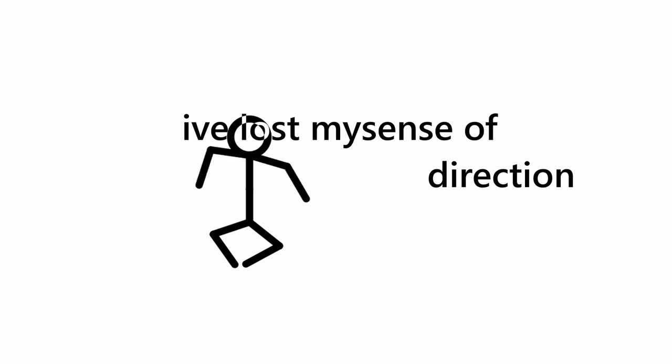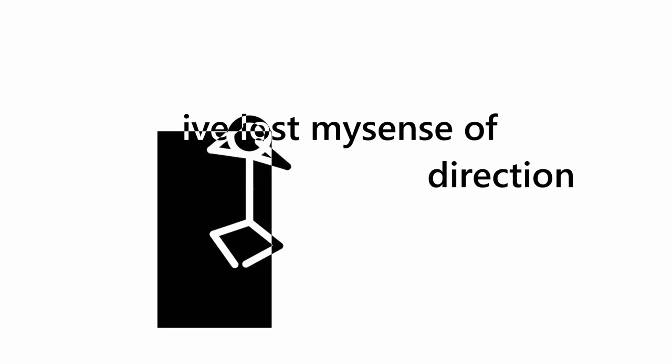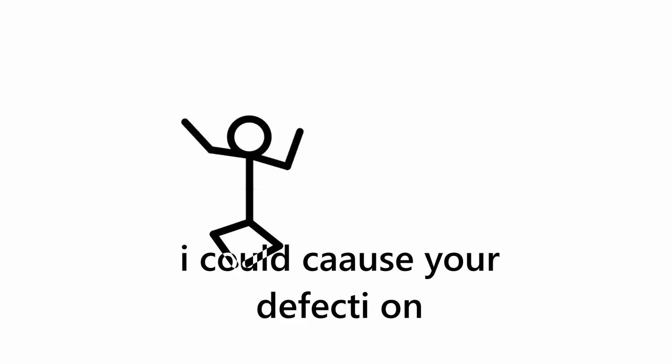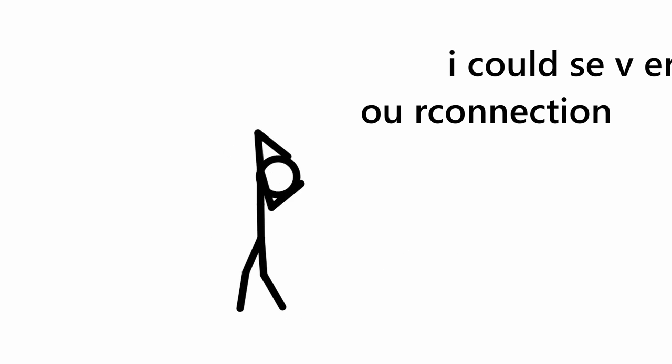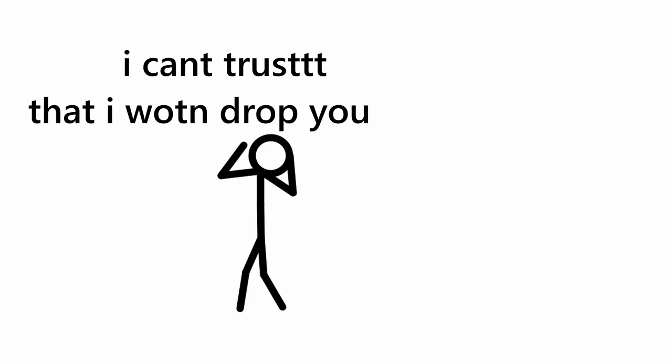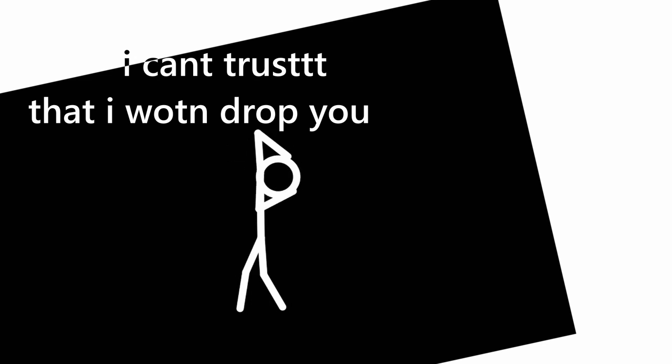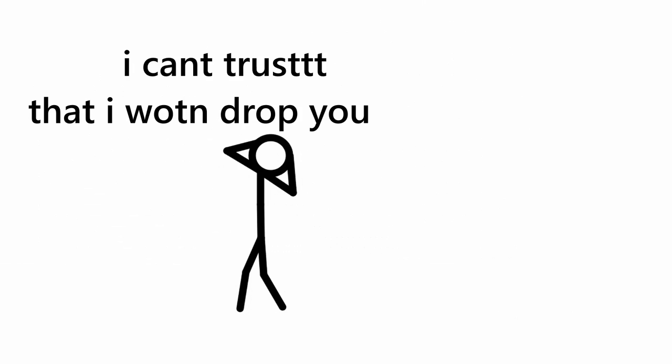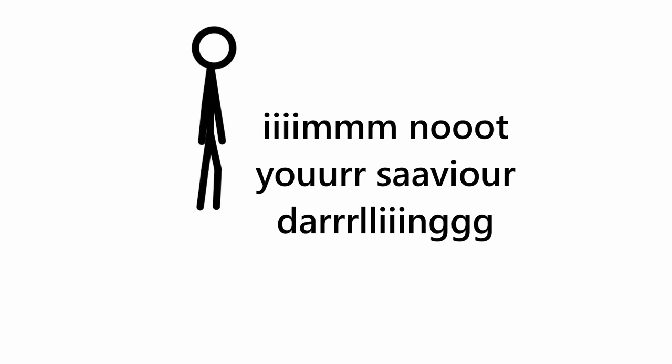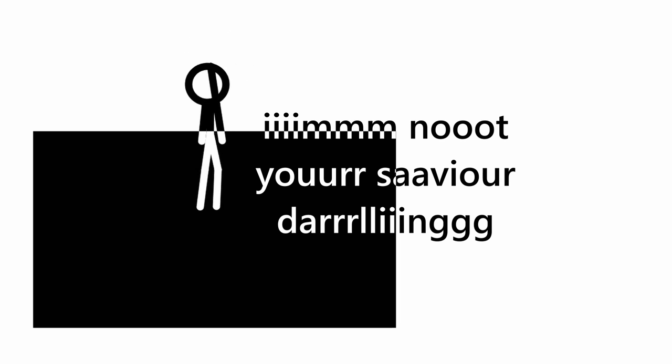I've lost my sense of direction. I could cause you a defection, I could sever a connection. I can't trust that I won't drop you. I'm not the other savior.